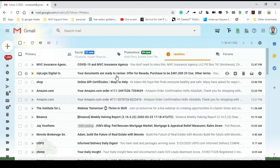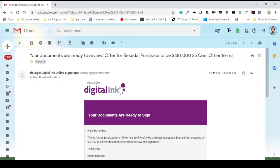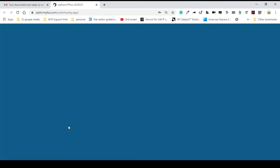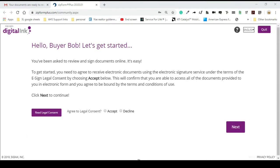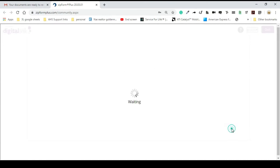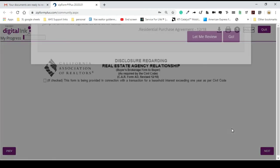There is a signature package in the email. I'm going to select the option to sign, hit Accept, hit Next, and use the default signature. So Bob the Buyer will have his initials and his signature generated — you could also do a custom signature if you prefer. Going to hit Go.